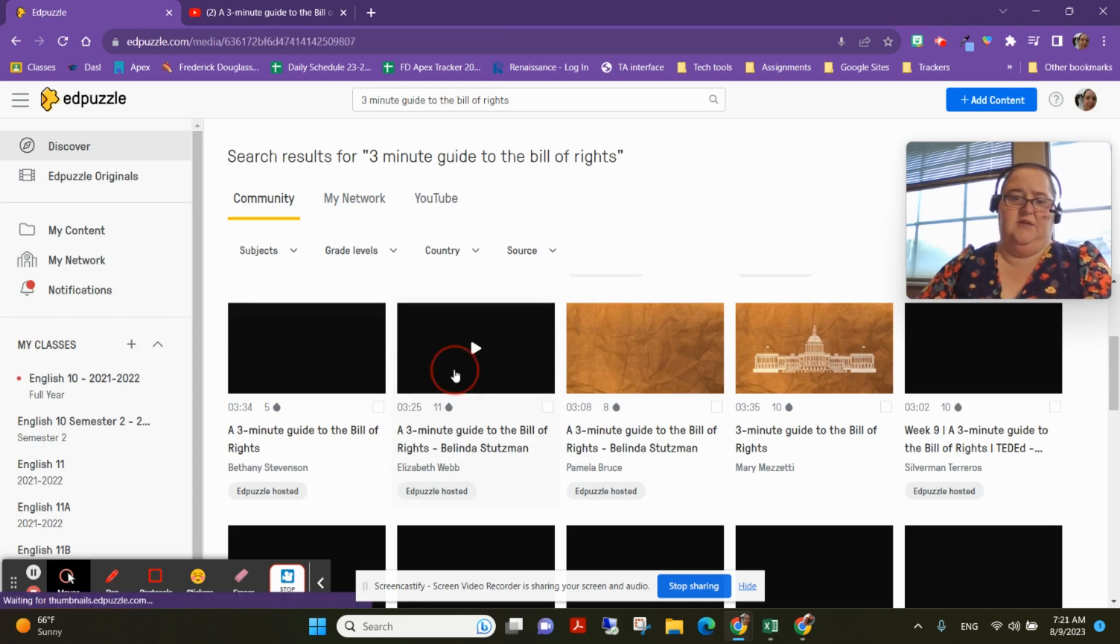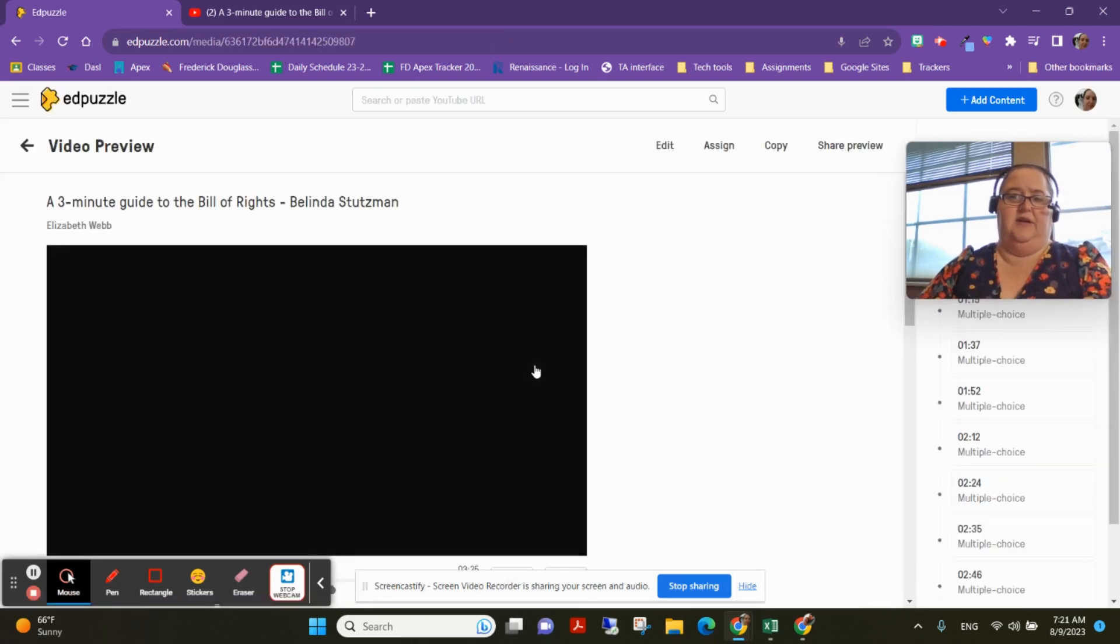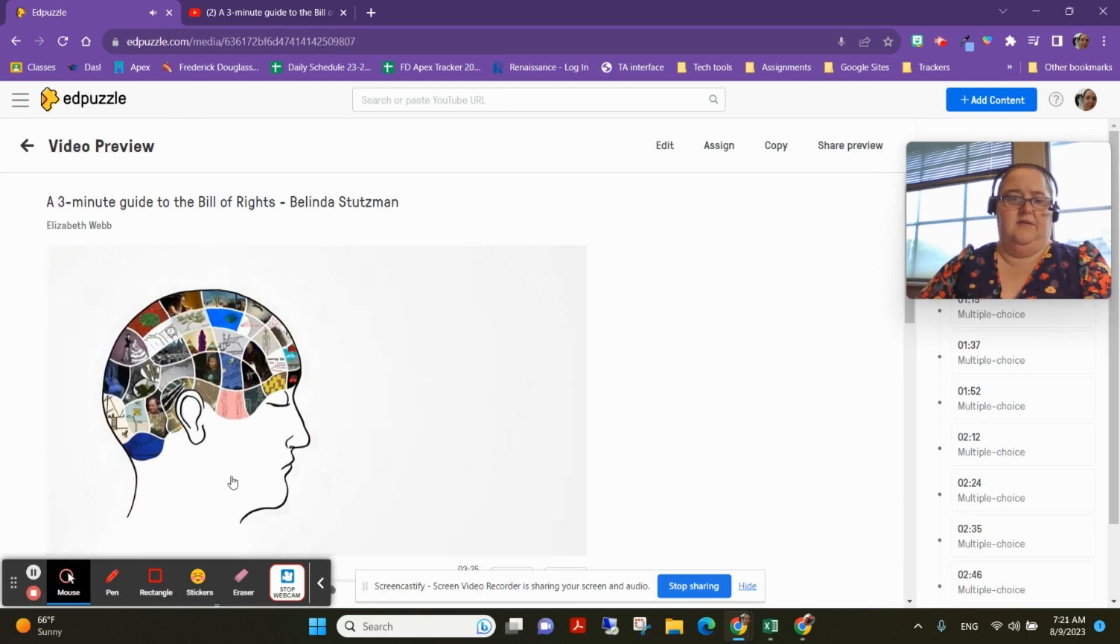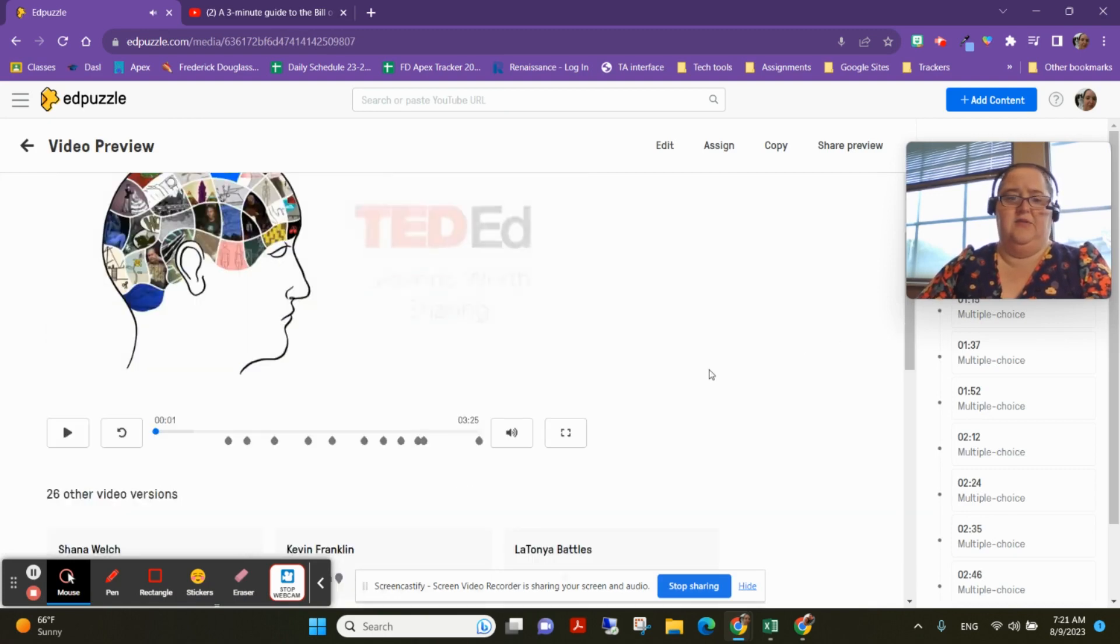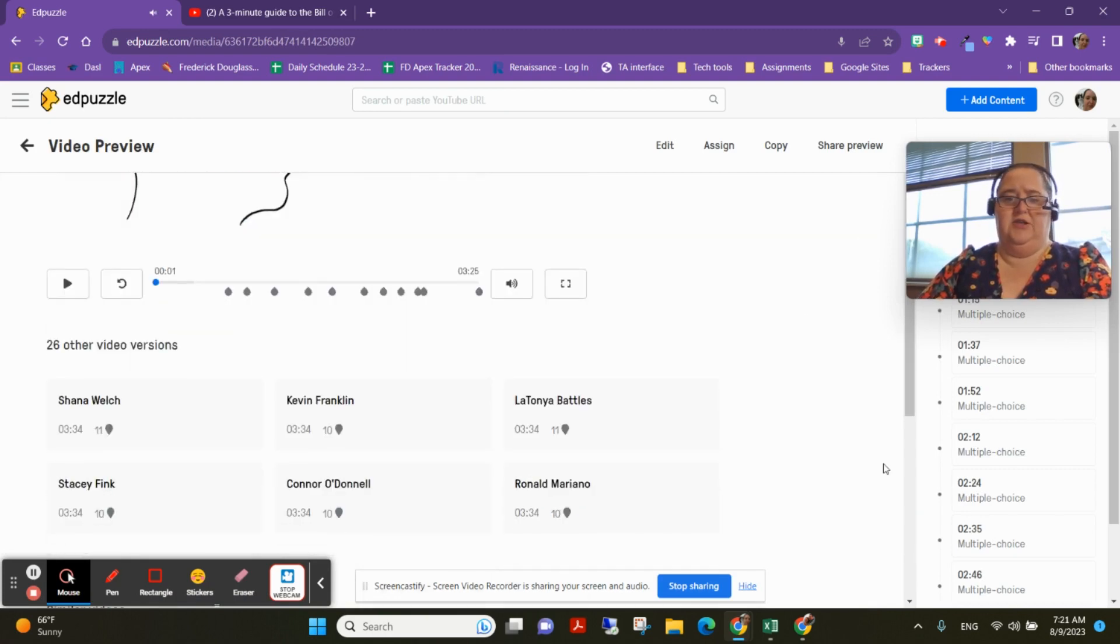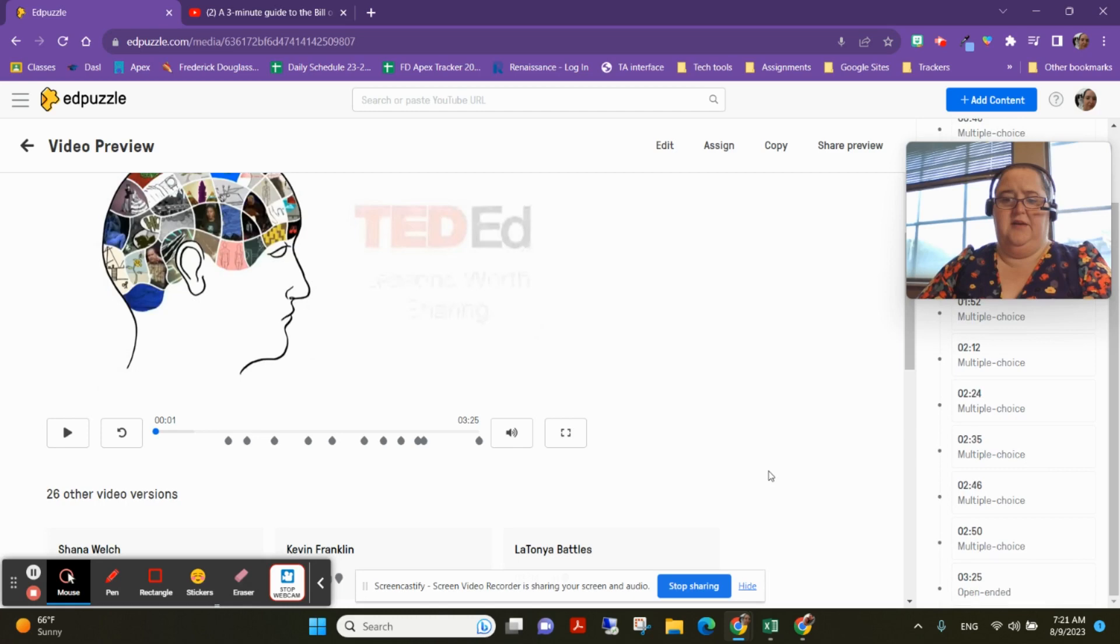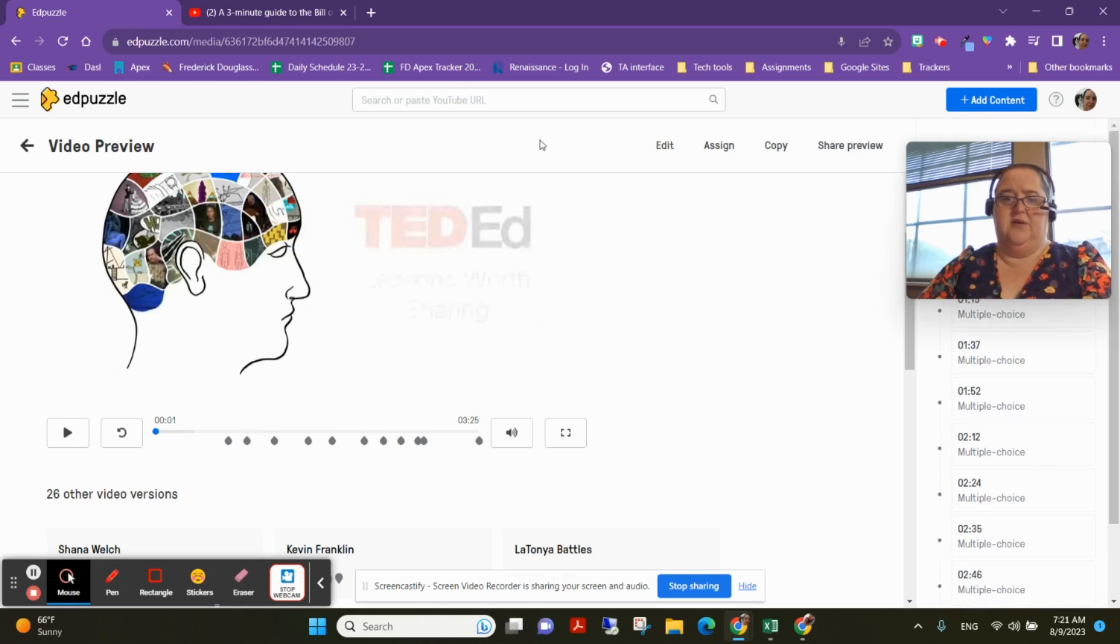So I'm going to go ahead and click on it. And I can see right away what questions this person has put in, and I can preview the whole video and listen to their questions and look at them.